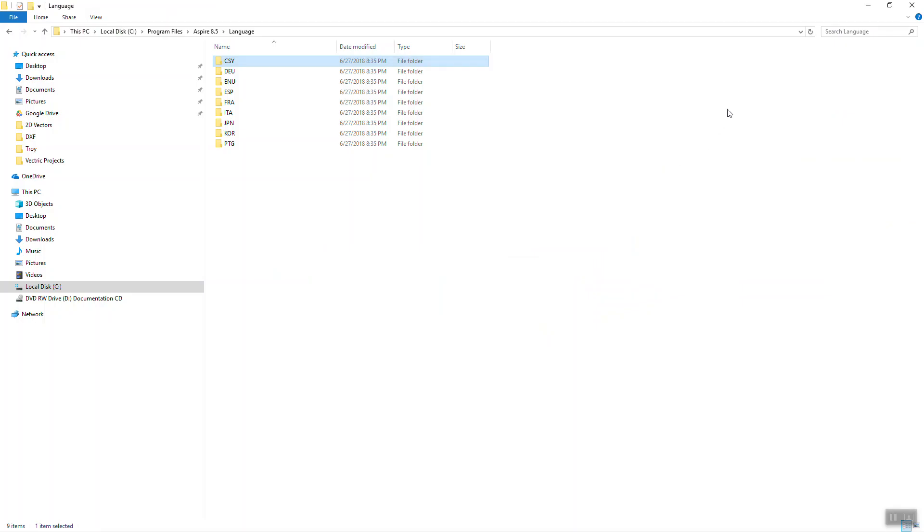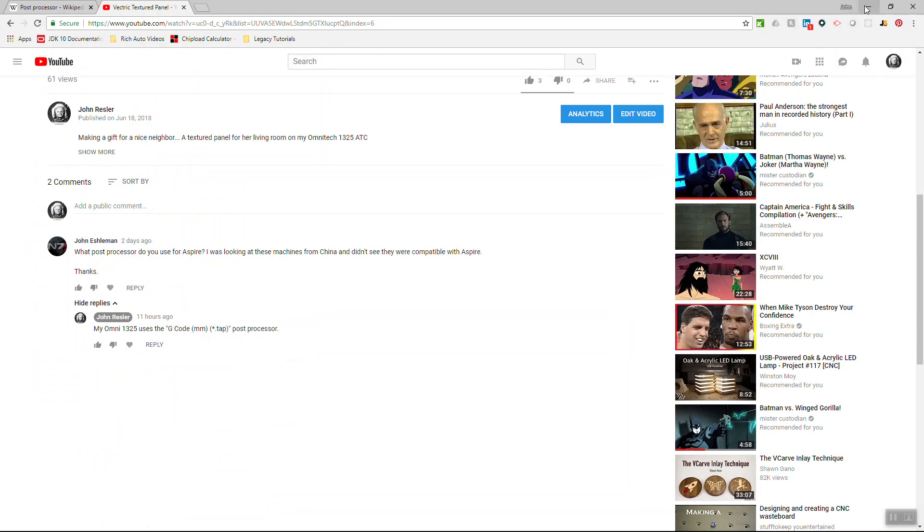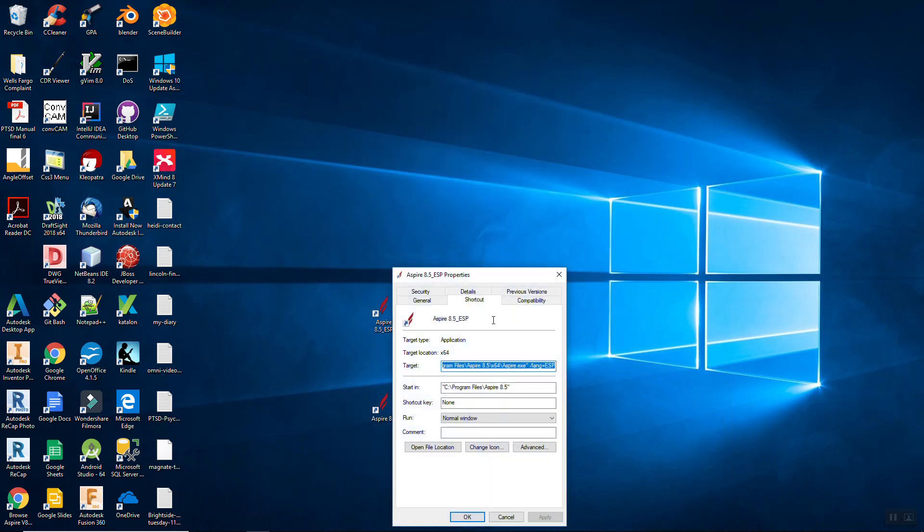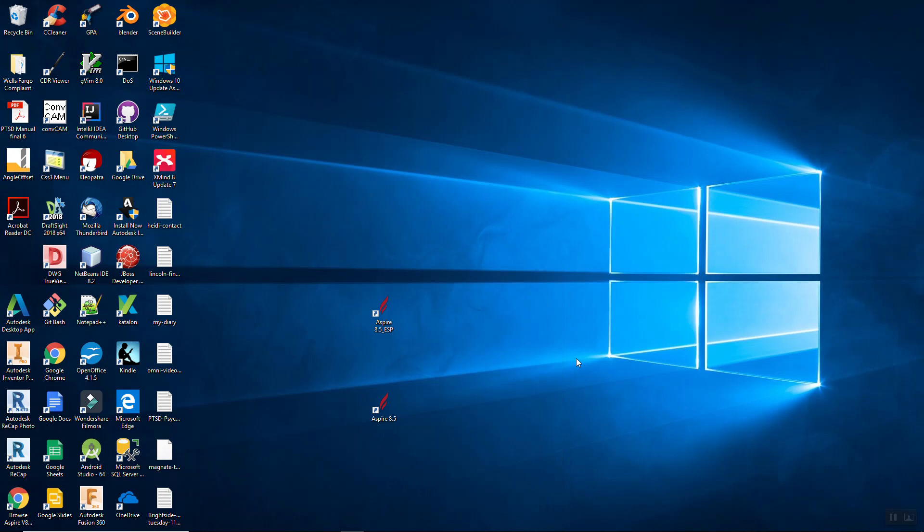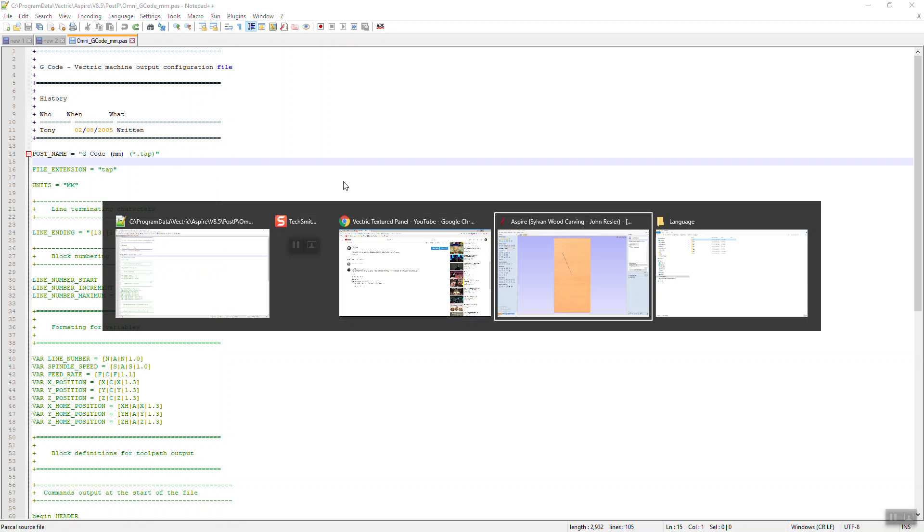Secondly, whenever I go to the shortcut for startup for Aspire, I can tell them, modify the properties file and use the language ESP. And that will make Aspire work exactly, it'll provide all of the resources so that it's in the Spanish language. So, there are two things going on here. Create a post processor for your files. The post processor can literally have almost no instructions in it whatsoever. Or, you could copy the G-code millimeter tap file, and all you would have to do is change this name right here to Omni Tech 1325. And then that will show up in the menu. Secondly, go into the shortcuts.